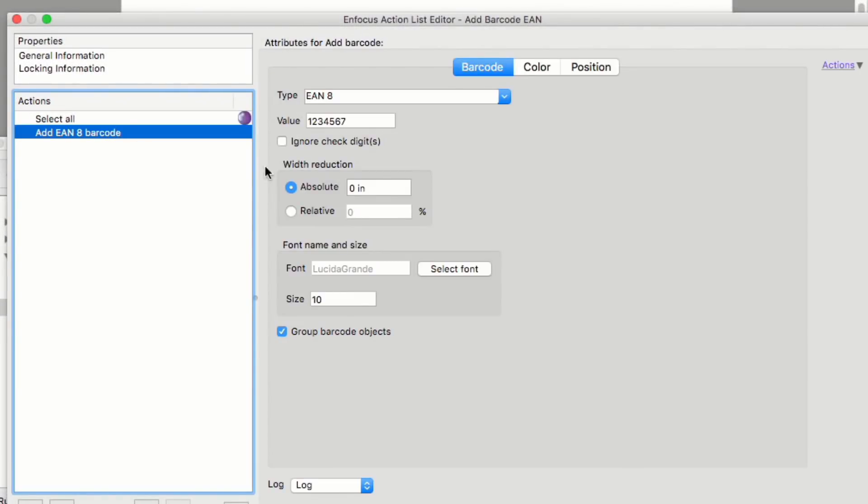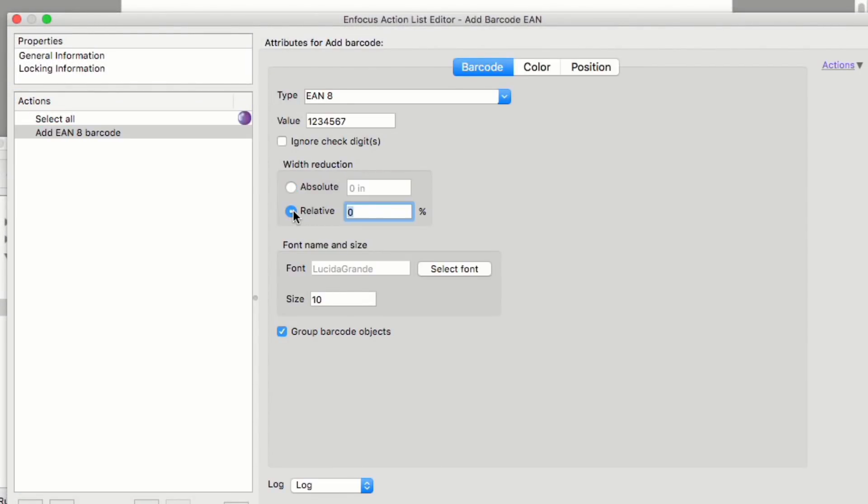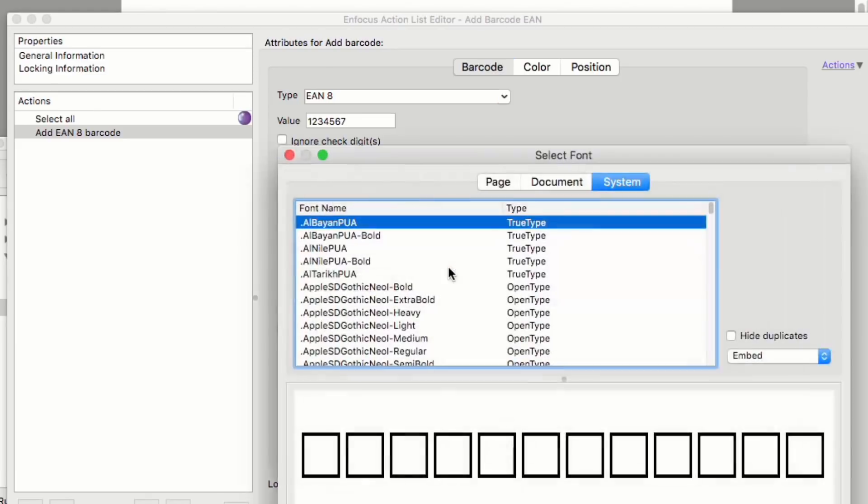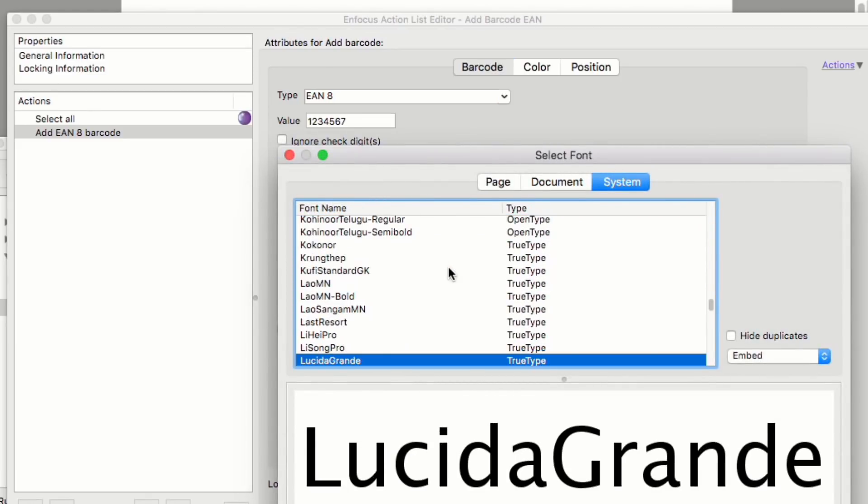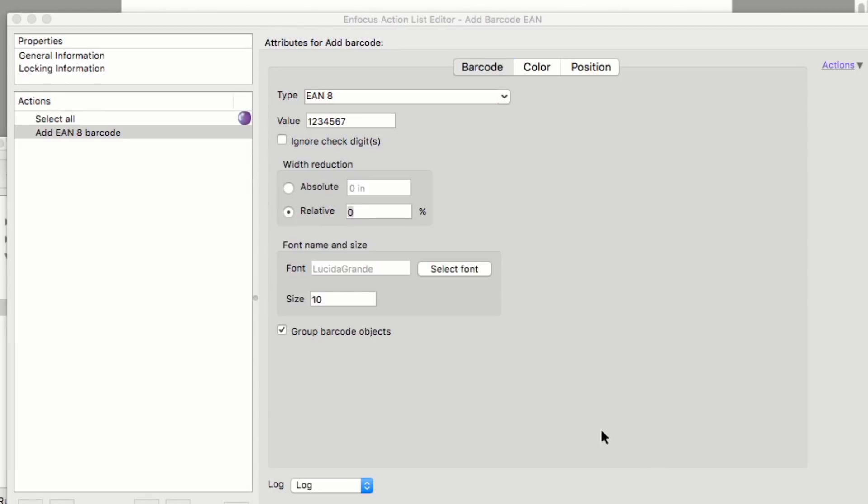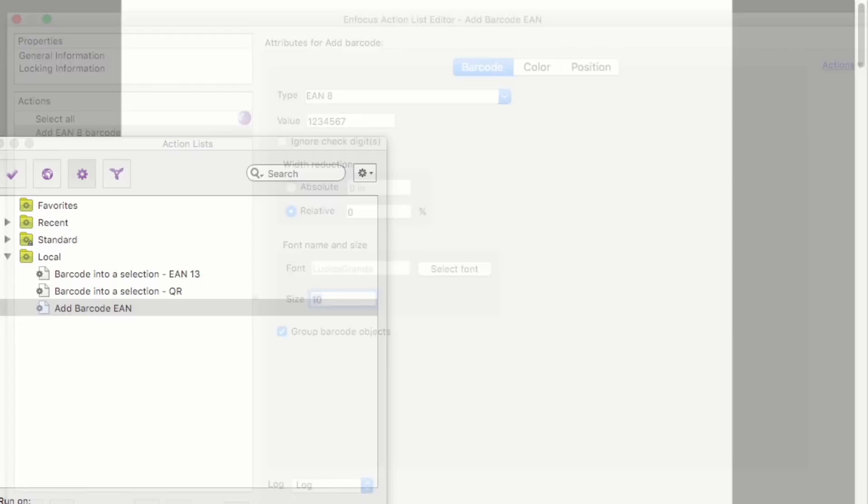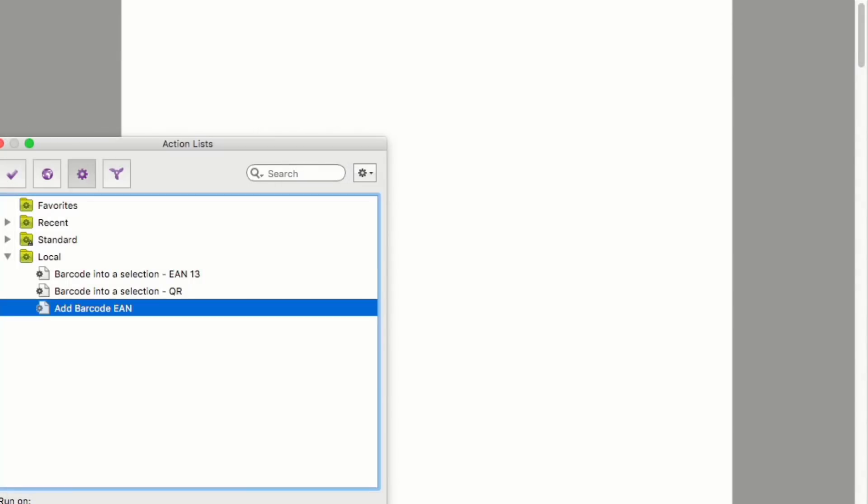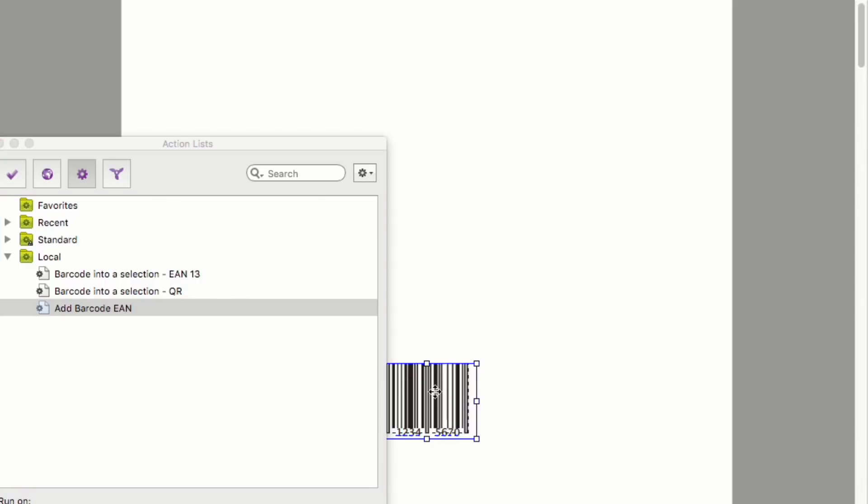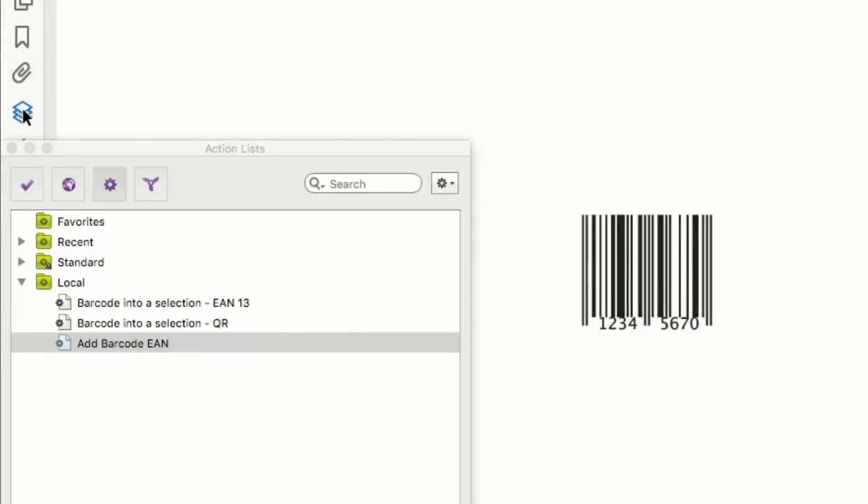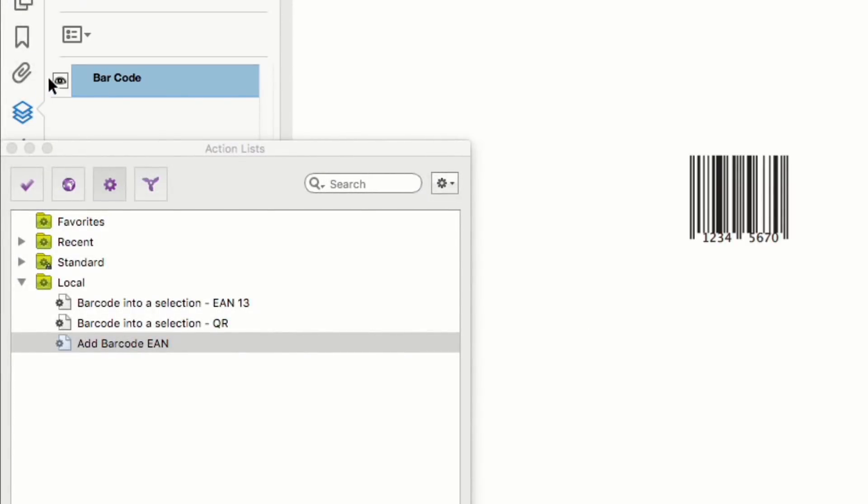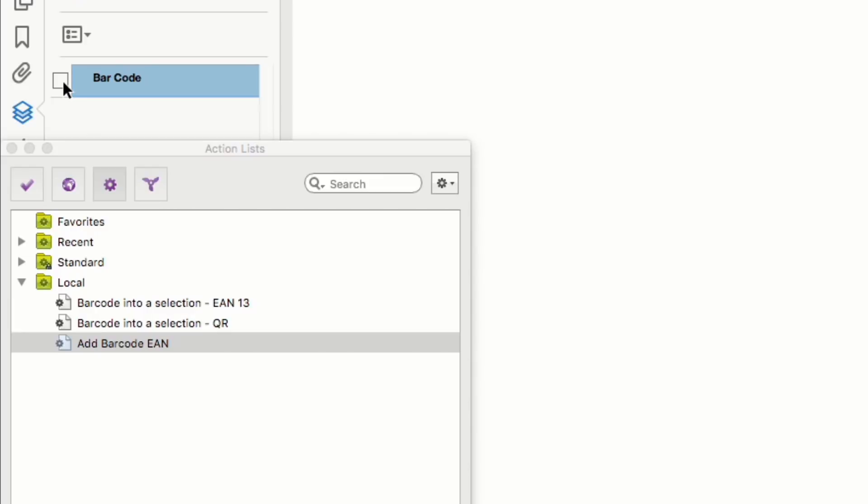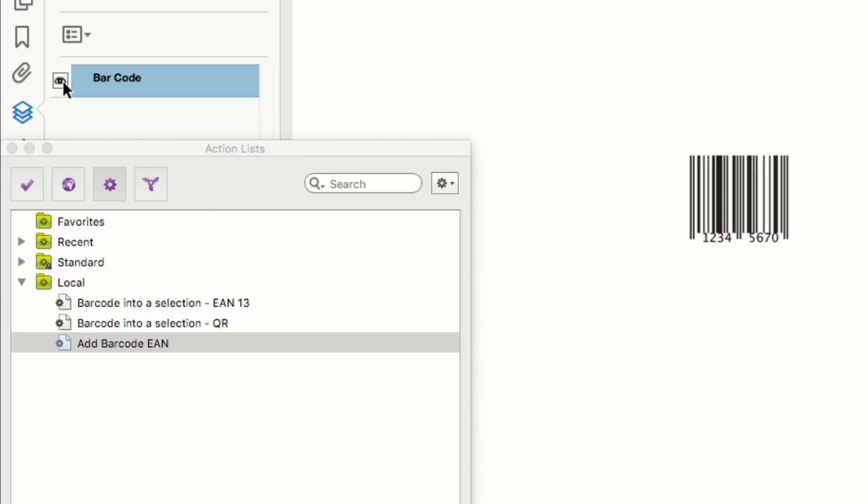Bar width reduction can be applied as a value or as a percentage. Font and font size can be set. In addition, you can choose to group the barcode to make placement and manually moving the barcode easier once it has been placed on the PDF. If required, the barcode could also be assigned to a PDF layer or a processing step.